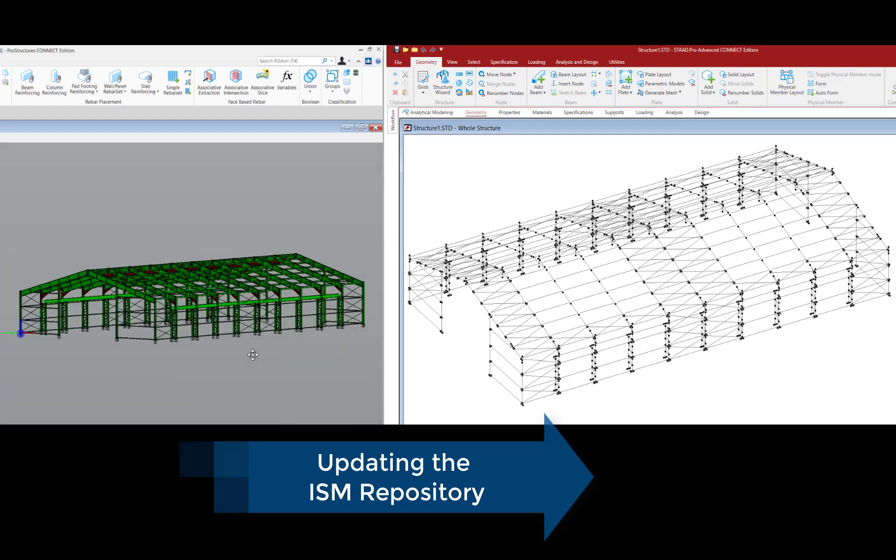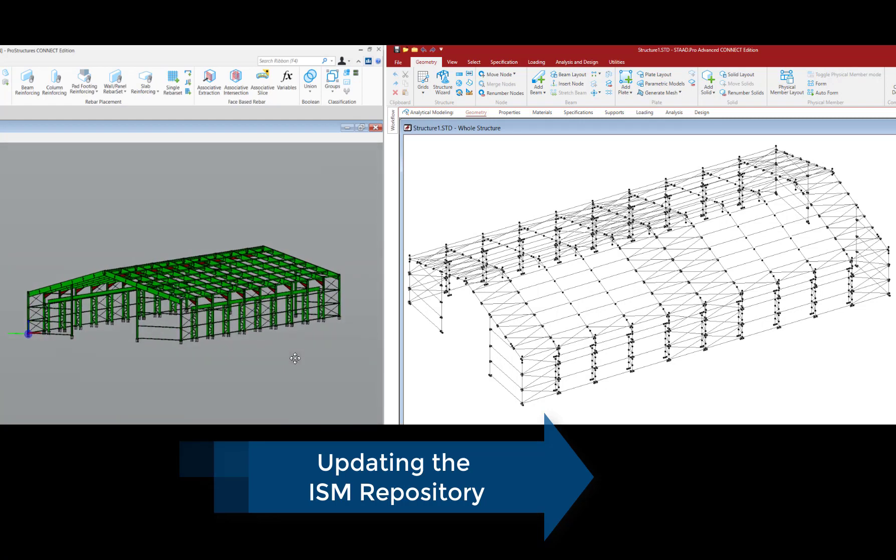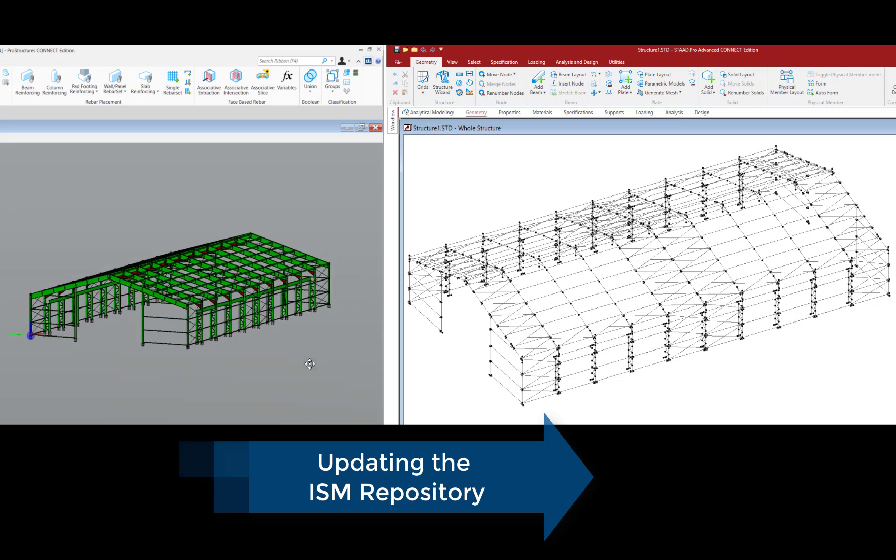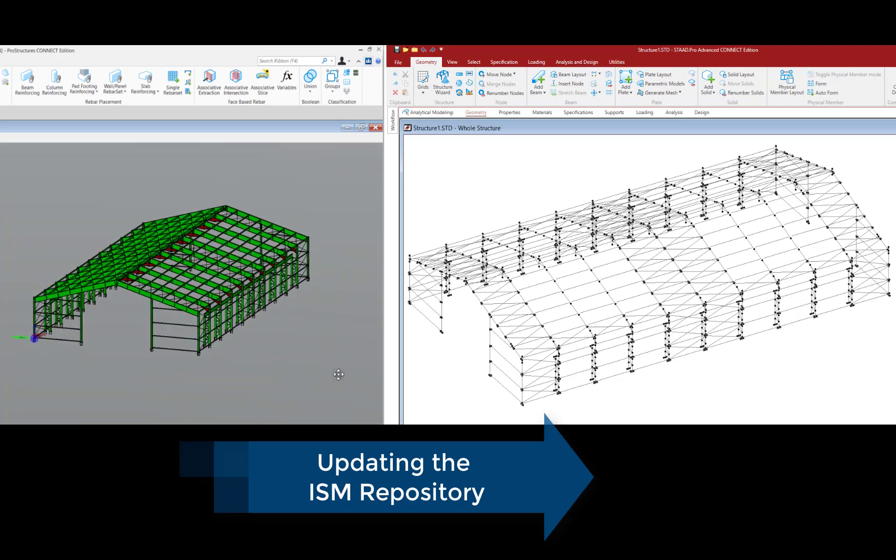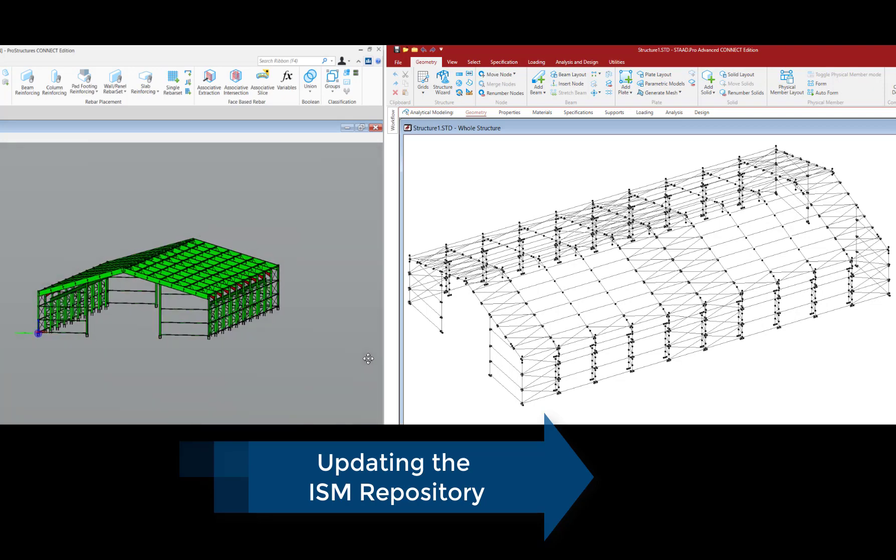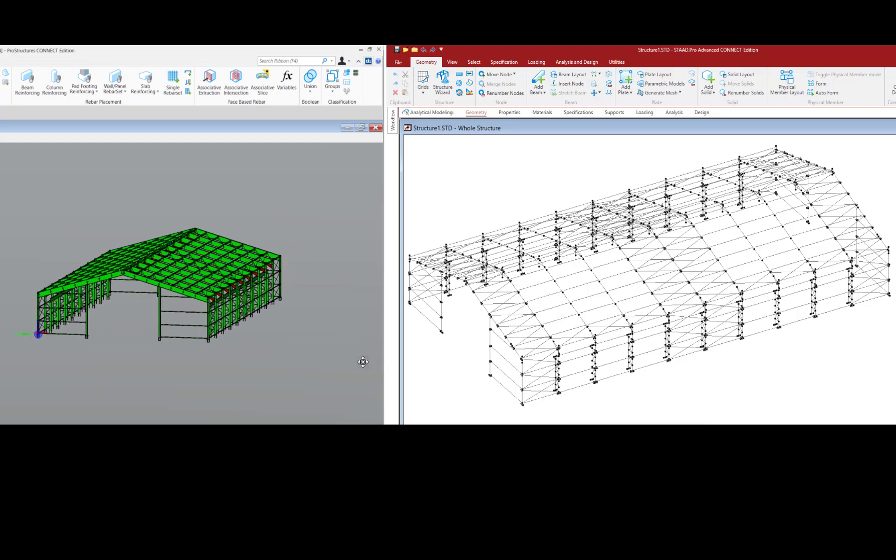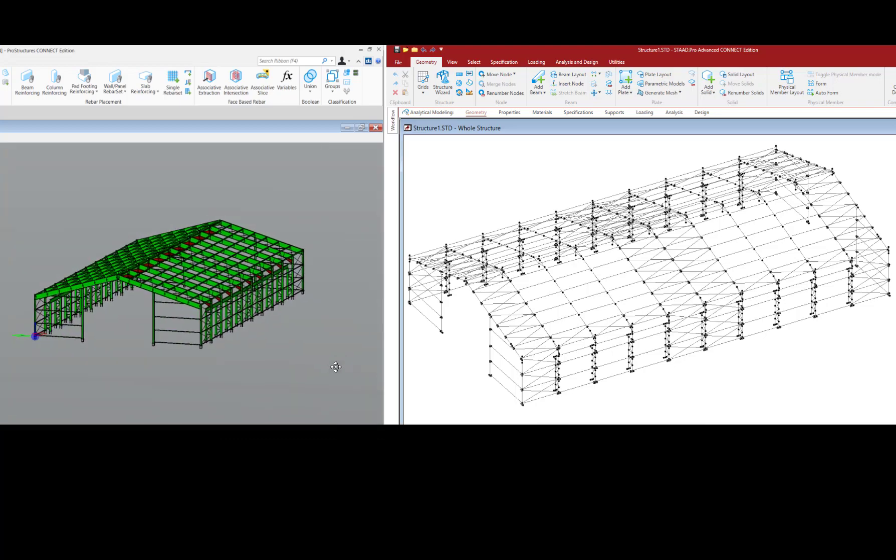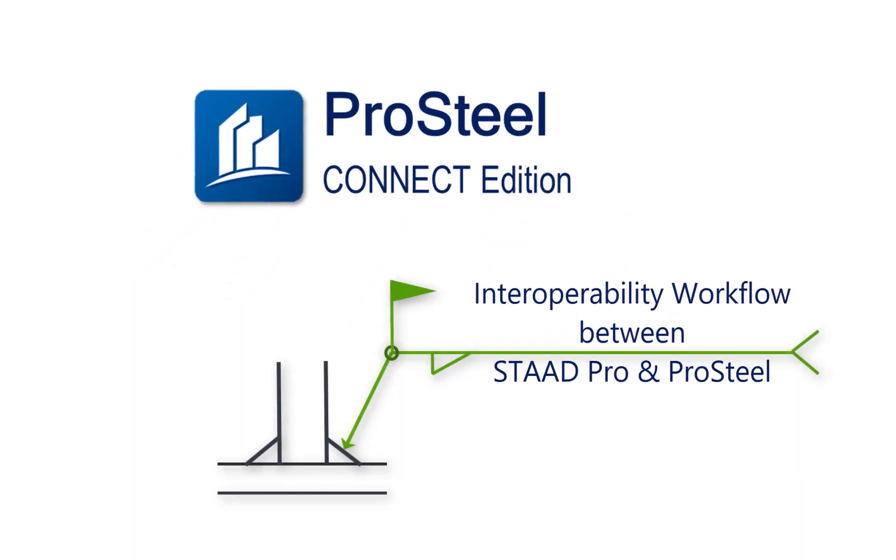So this brings us to the end of the Interoperability Workflow series. As you can see, in this way you can create ISM models of your structure and export the same to STAAD Pro for analysis. If you have any questions, please type them in the comment section below or contact the Bentley Technical Support. Also do not forget to subscribe to our channel so that you can be alerted to new videos in the series.